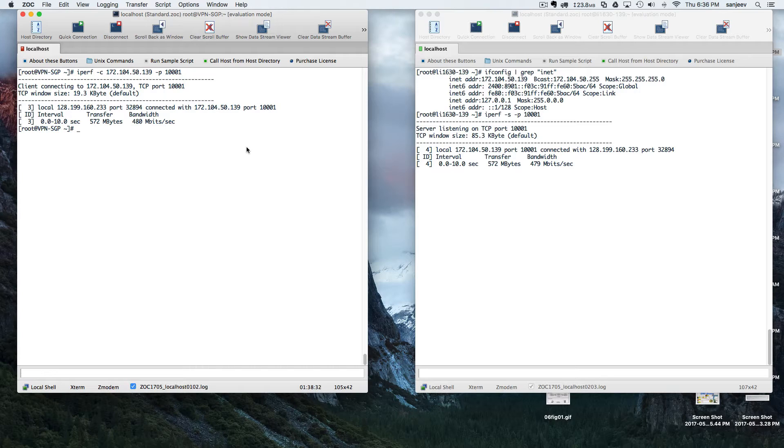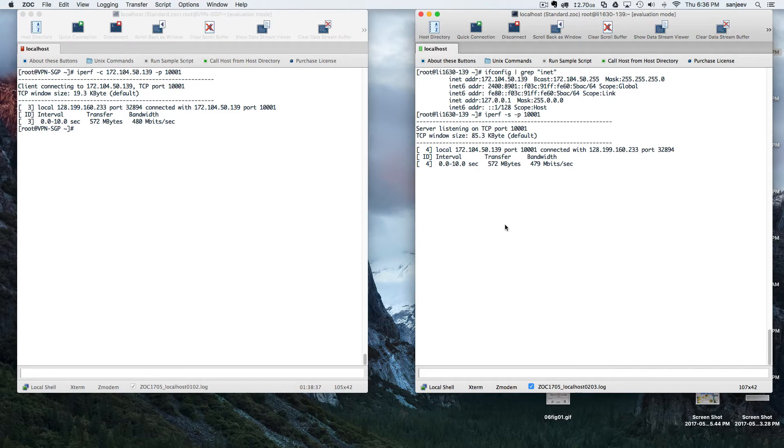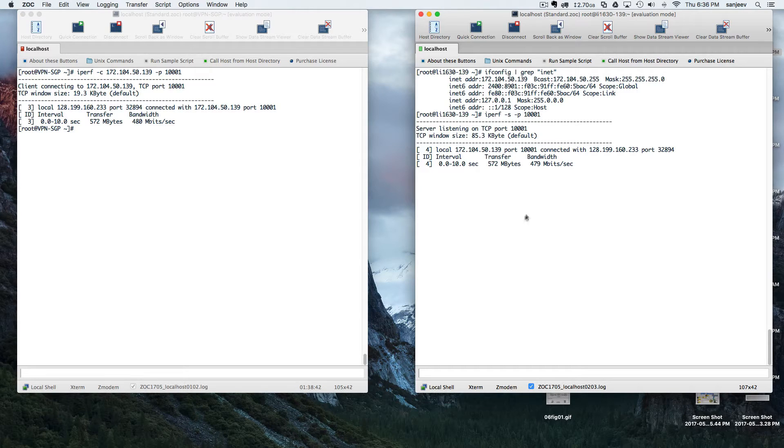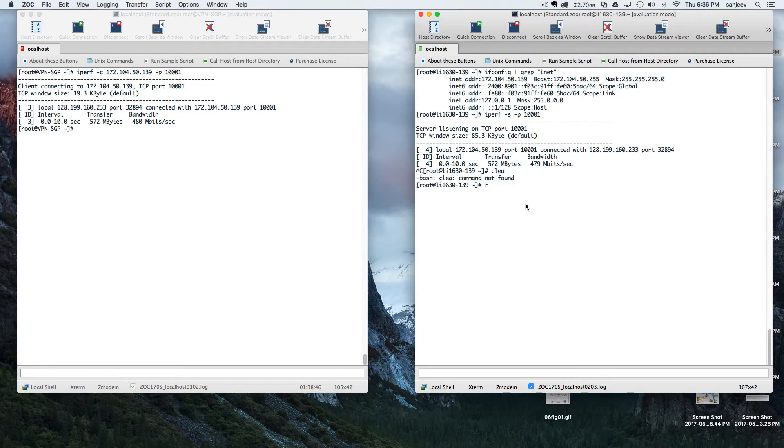As you can see, the transfer has completed, but since we aren't using the default iPerf port, we are getting a variable speed. So let's try with the default port.